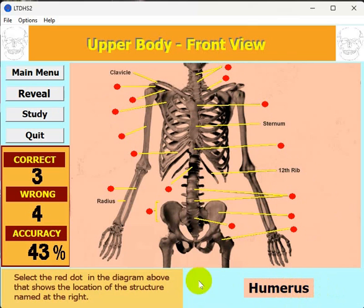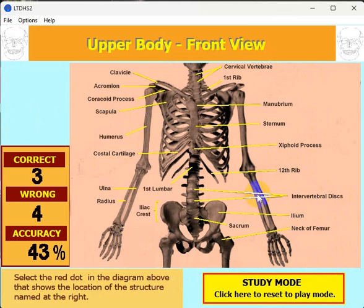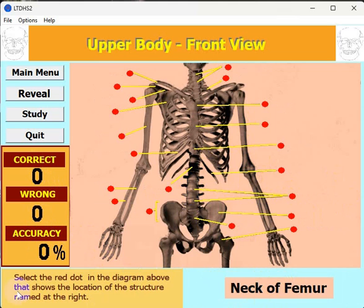If you want to study, you can hit the Study button and it shows you all the labels. If you have a screen capture program you can capture this screen and print it out — I did not put a print function in here, but maybe I'll add that. When you're in study mode and then hit reset, it resets everything, so you lose all your score and percentage and start over.